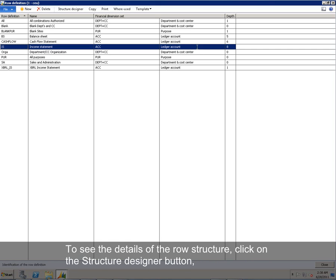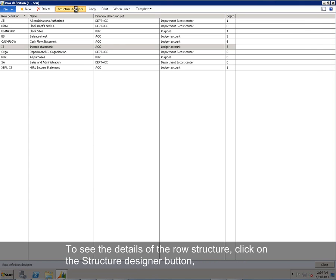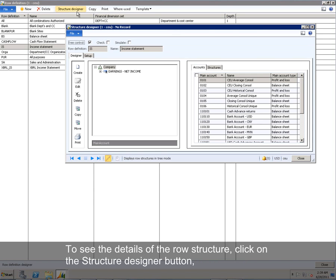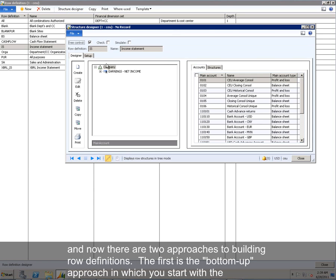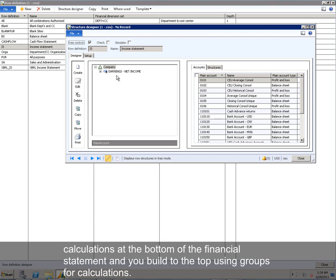To see the details of the row structure, click on the Structure Designer button. And now there are two approaches to building row definitions. The first is the bottom-up approach in which you start with the calculations at the bottom of the financial statement and you build to the top using groups for calculations, which is how this financial statement was built.